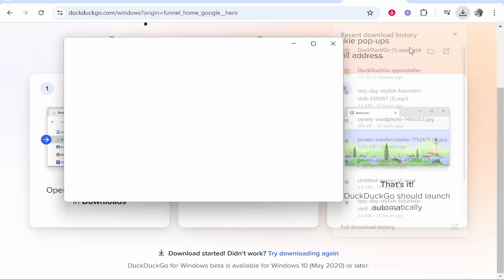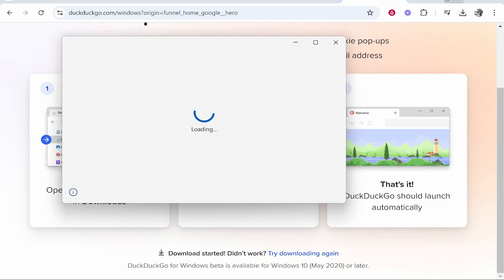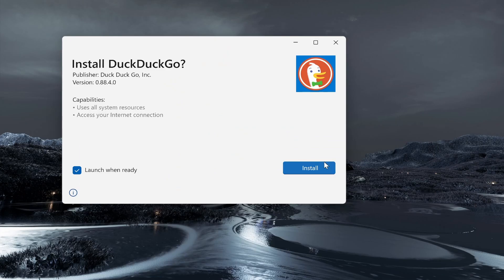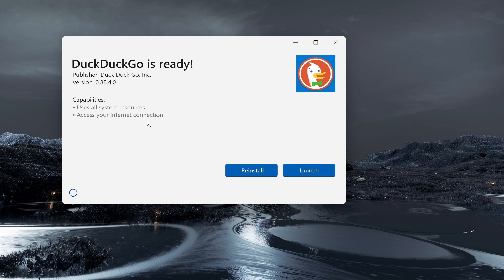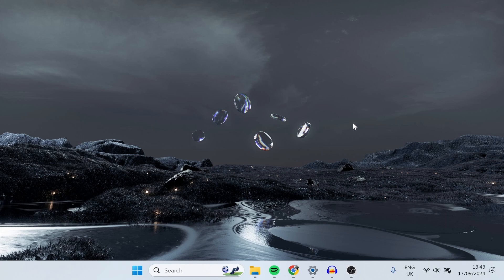Go ahead and open up the installation wizard. Once you've done that, it's a very simple installer. You click install, it will get ready to install, and then it should start installing right away. Once it's installed, it should open up the web browser automatically.